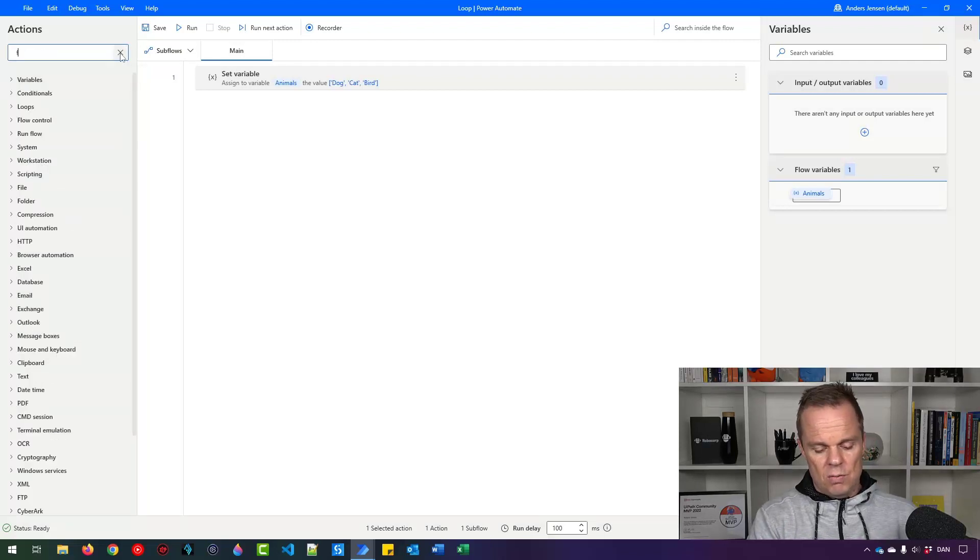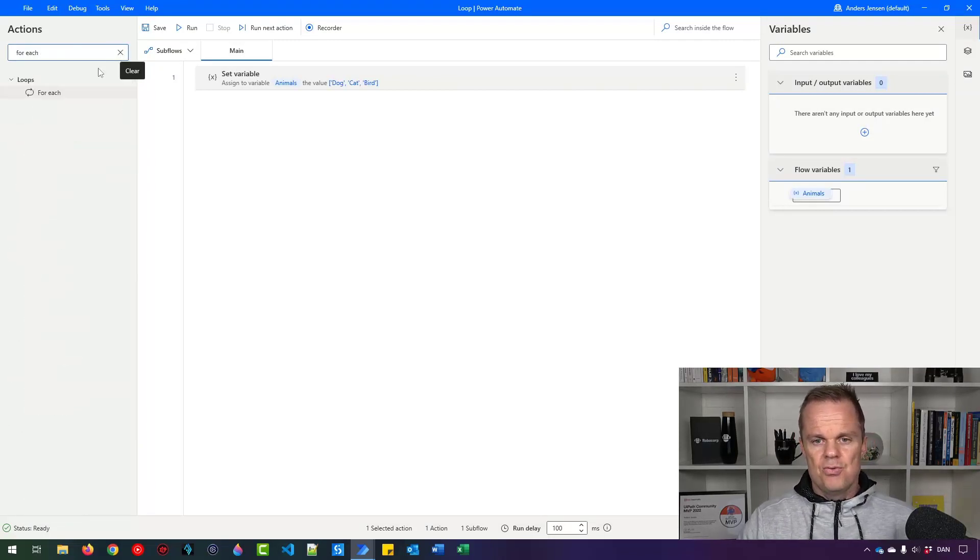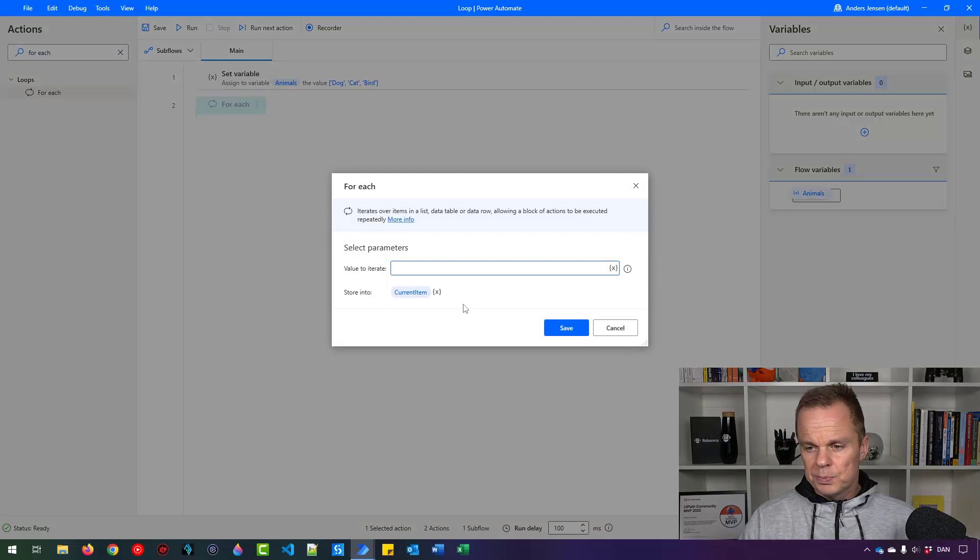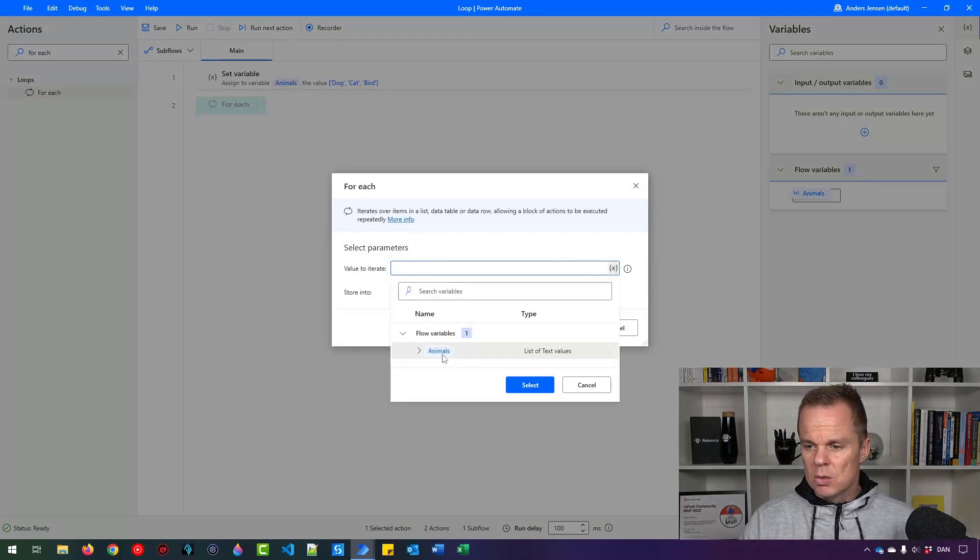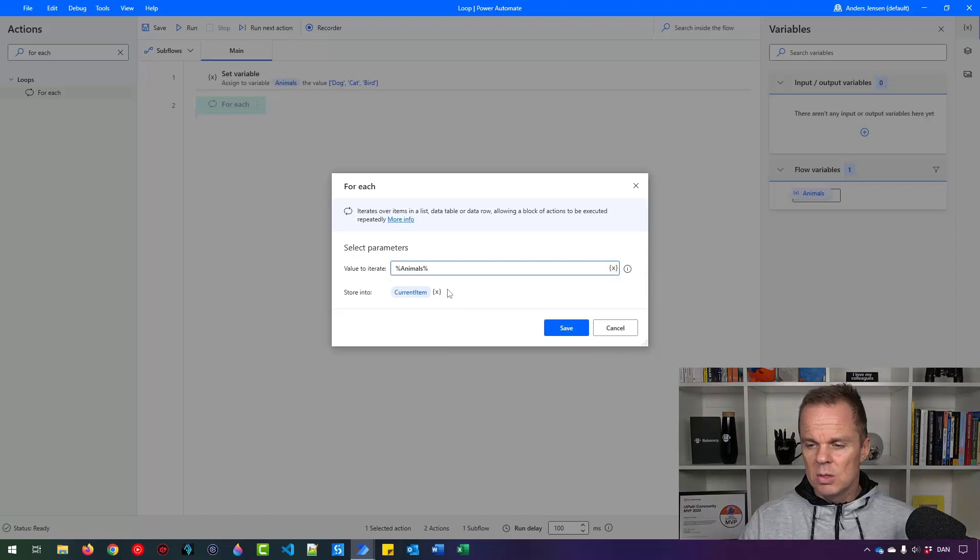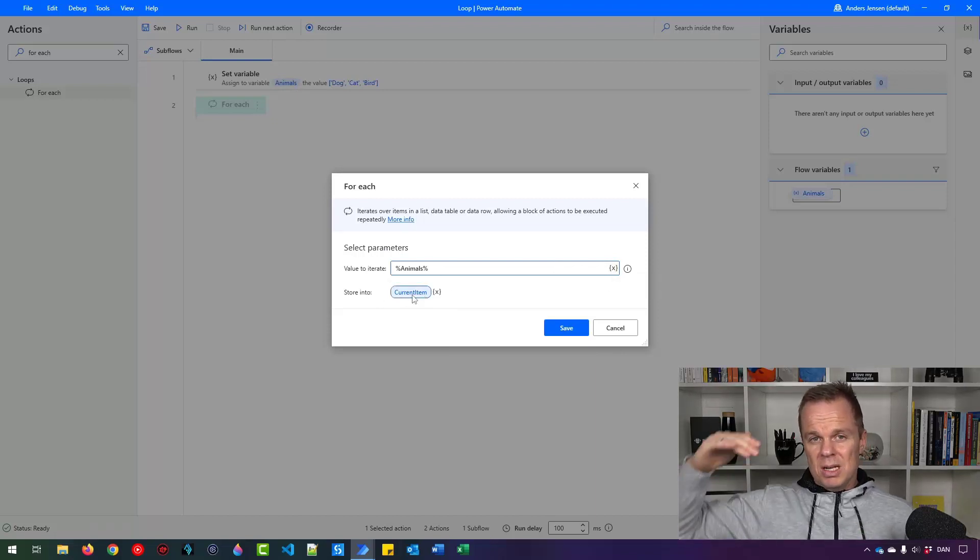Here comes our foreach. So I'll drag in a foreach. What value do I want to iterate? I want to iterate through the animals up here. So I'll say animals. I'll store them into a current item variable.